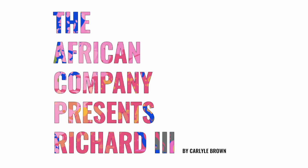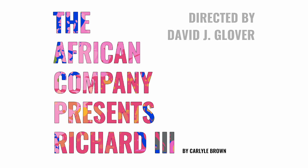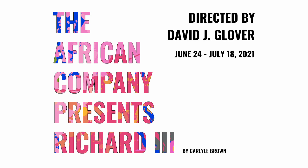The African Company Presents Richard III by Carlisle Brown, directed by David J Glover. June 24th through July 18th.